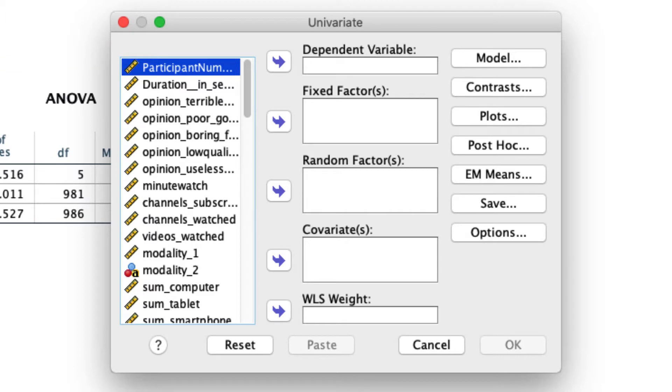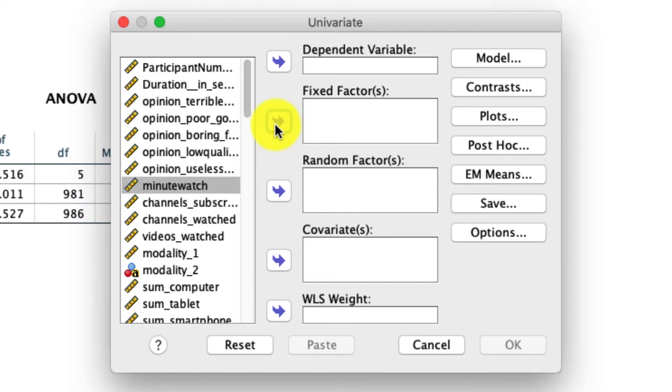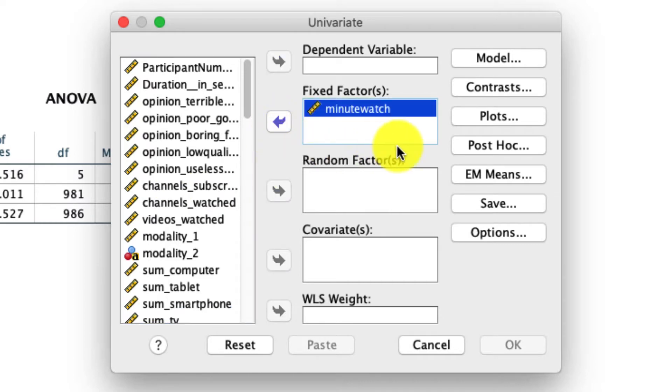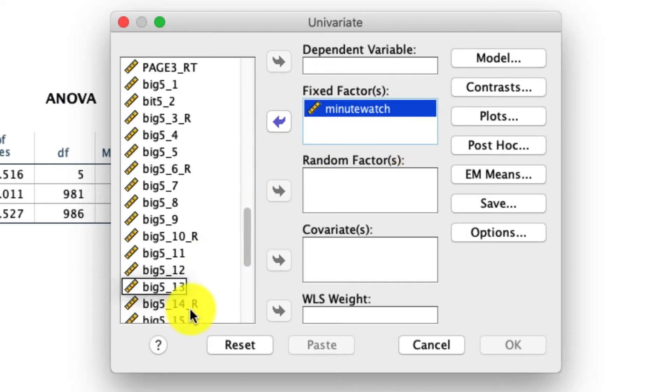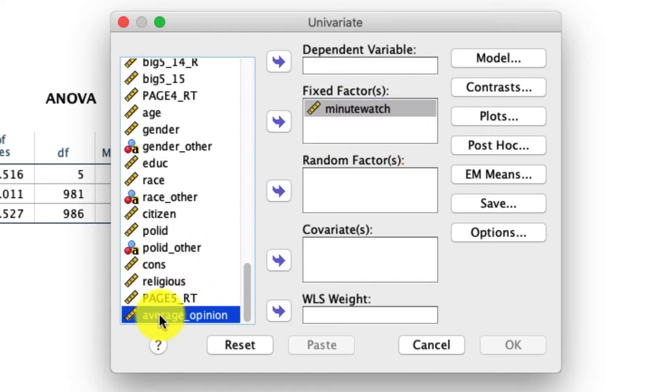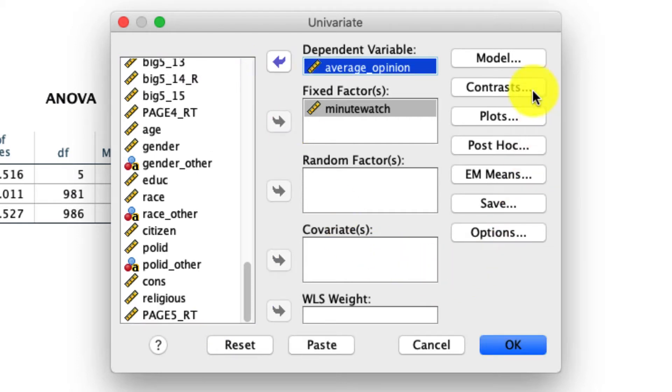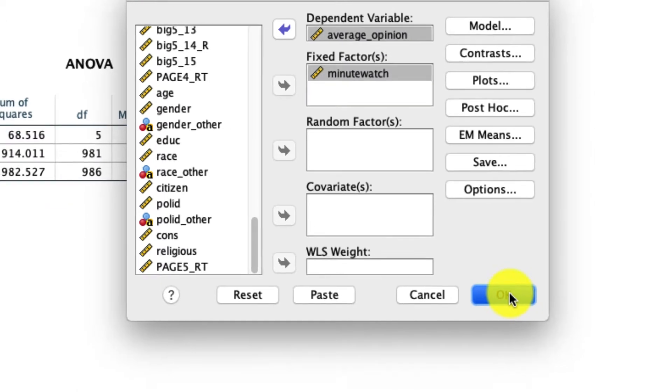So let's just redo that exact analysis we did a moment ago. In this case, I'm going to take minutes watched and I'm going to put it in my fixed factor. For all intents and purposes, right now we're going to leave our grouping variable in fixed factor. I'm then going to take my outcome variable, which is average opinion, and I'll put that into the dependent variable list. I'm not going to check any of the other options, I just want to show you what this looks like.